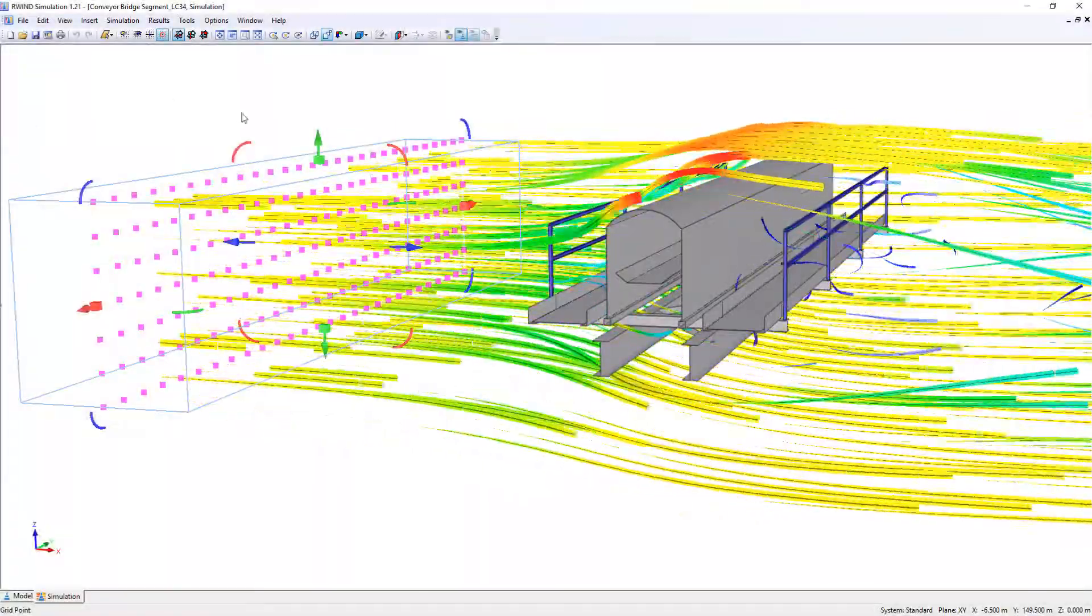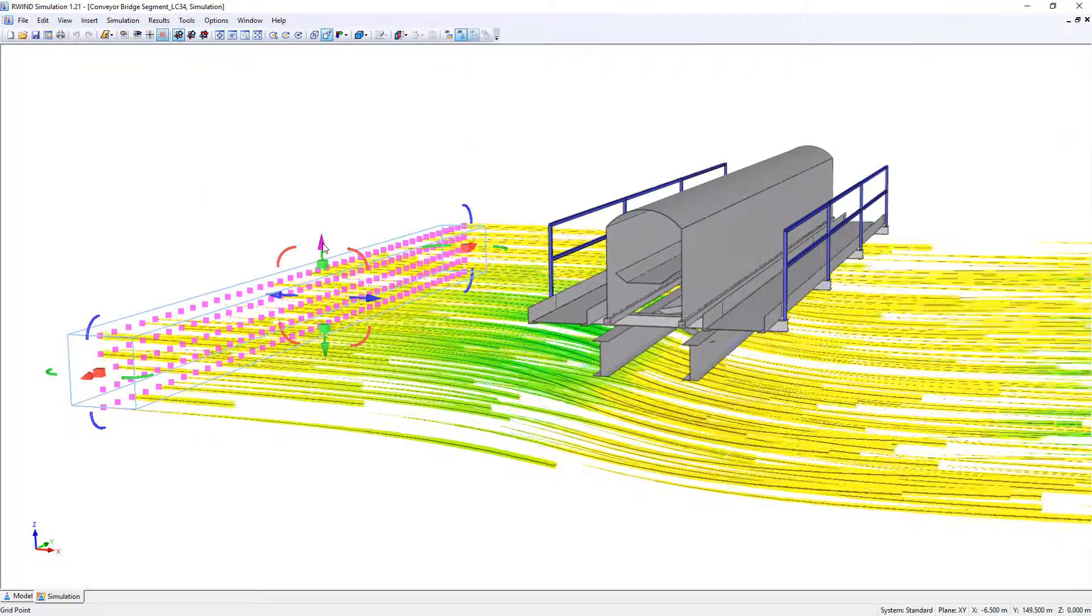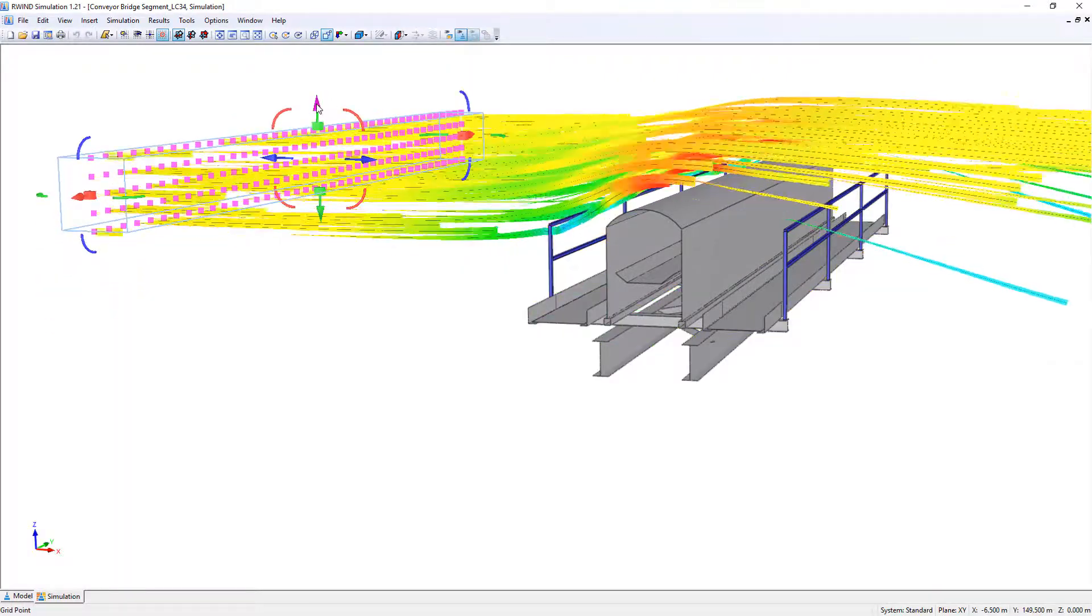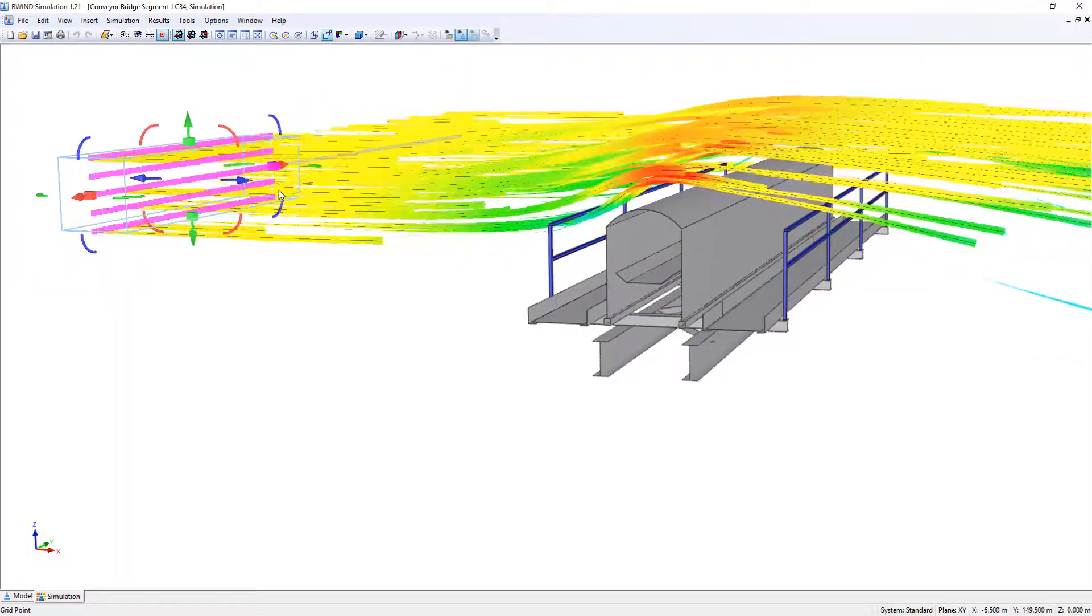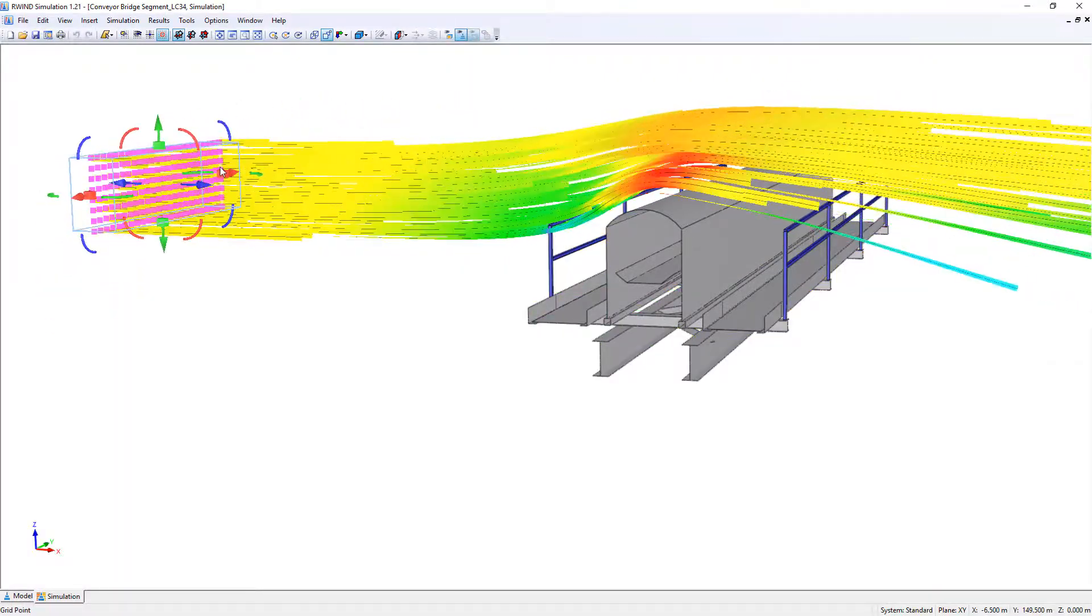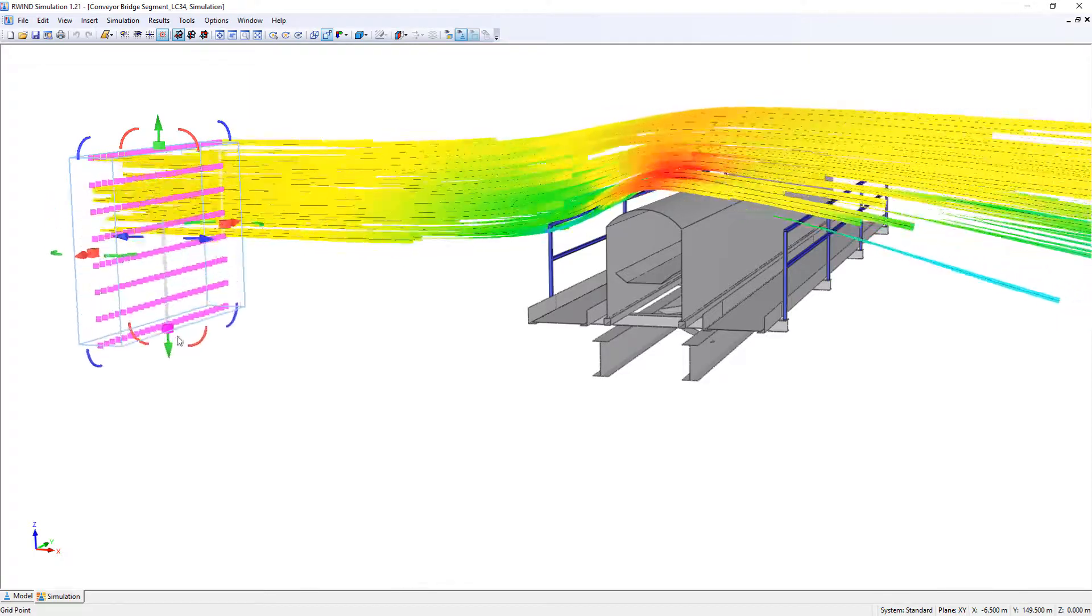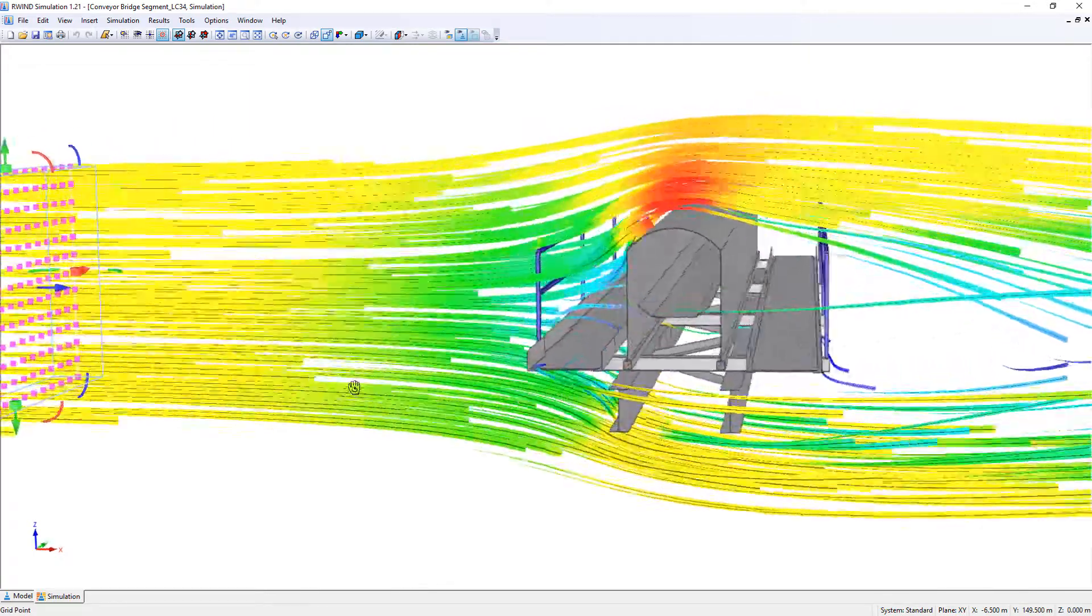For an optimal evaluation of the flow results, partial areas can be displayed separately. These areas can be adjusted graphically, simply move them into your desired position.